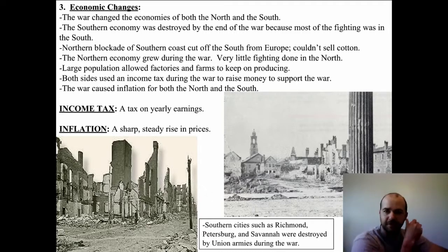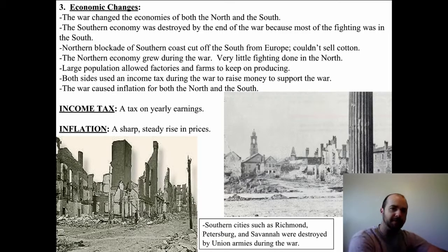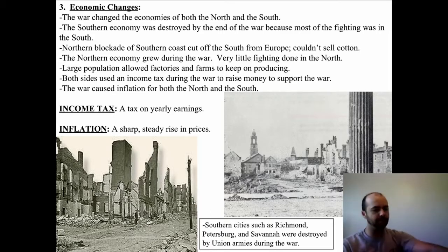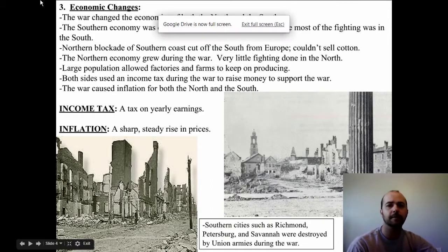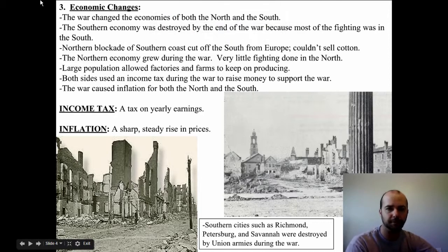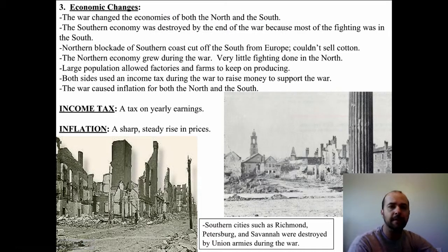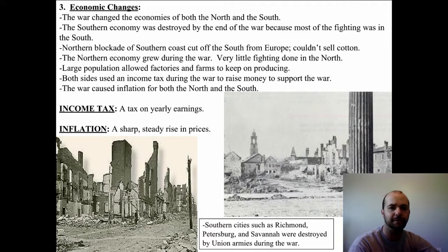The war also caused inflation in both the North and the South, meaning the dollar that each side used became worth less and less, so it costs more and more to buy goods. Income tax is a tax on yearly earnings, and inflation is a sharp, steady rise in prices.